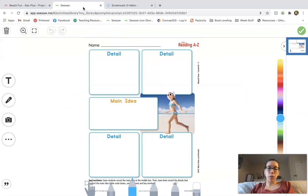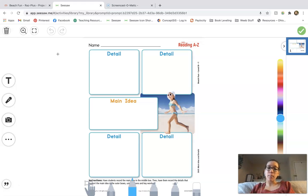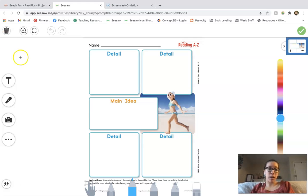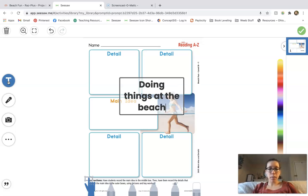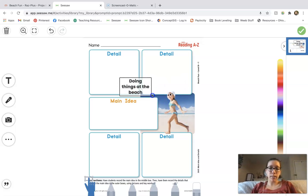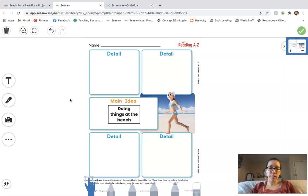So now we're going to hop on over to Seesaw and work through this together — discovering our main idea and our details. The main idea in the story is the big takeaway. If I asked you to just tell me what happened in the story, you'd probably tell me the main idea. Details then support the main idea — those are smaller parts of the story that help supplement or tell more about it. So if I asked you what was the main idea about our story Beach Fun, what would you say?